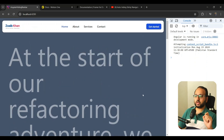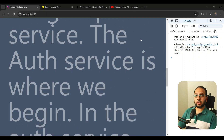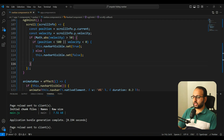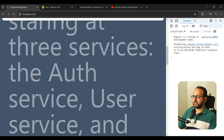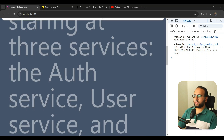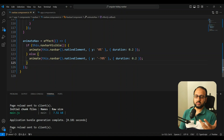The last interactive touch is making the navbar appear on hover. Even when hidden, the user can reveal it by hovering. To enable this, we first change the hidden `y` position from `-100%` to `-70%` — so the navbar gets tucked away but a small peek remains visible at the top of the screen, giving the user something to hover over.